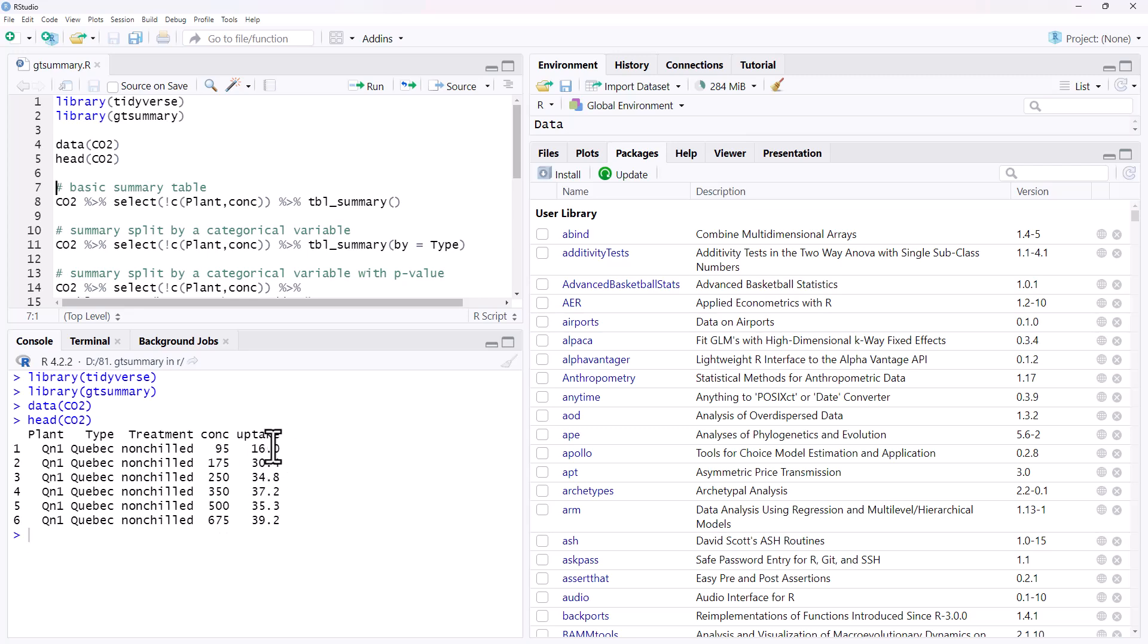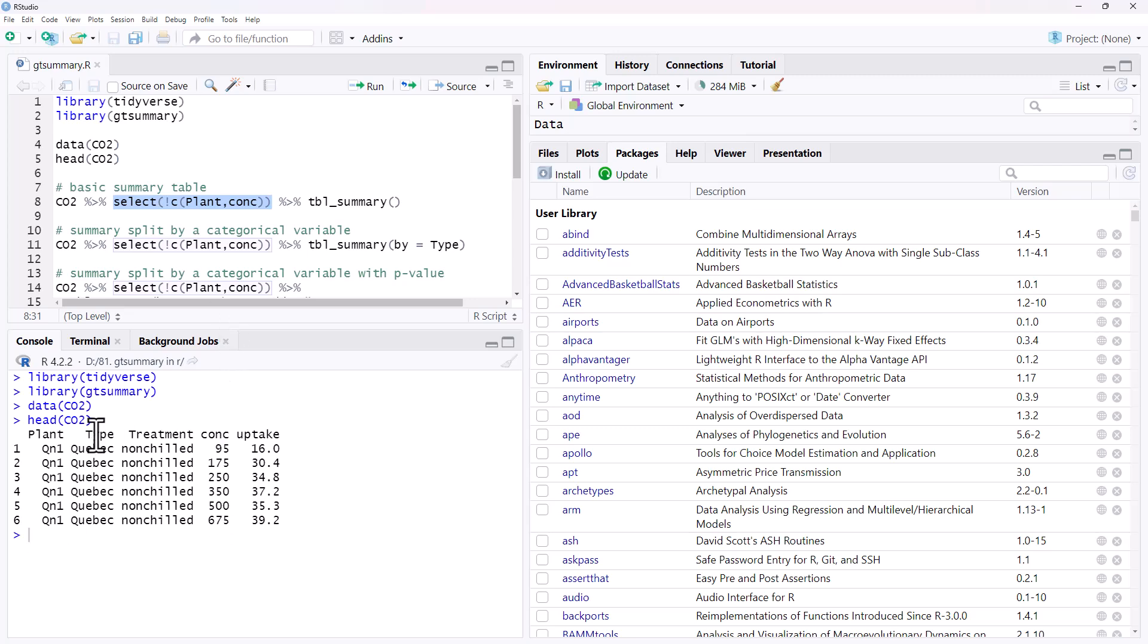And so let's start off with a very basic summary table. So we're going to take CO2, just doing a little select here, I'm knocking out the plant label and the concentration. So we're just going to look at the type, the treatment and the uptake. And all we need to use from gtsummary is this tbl_summary.